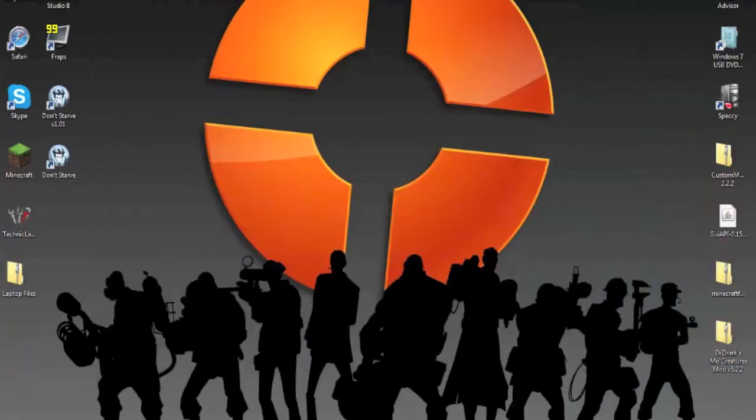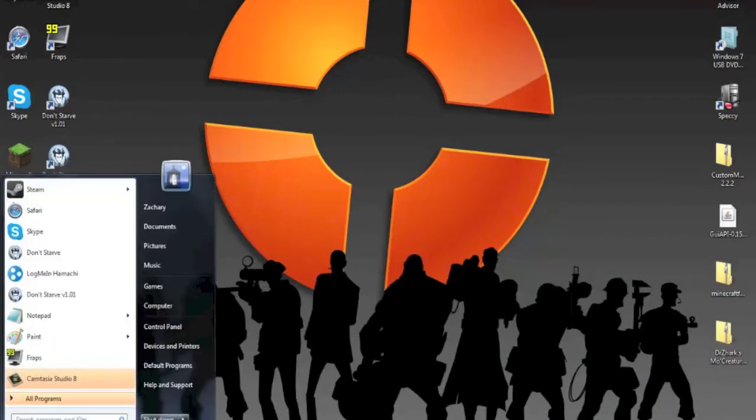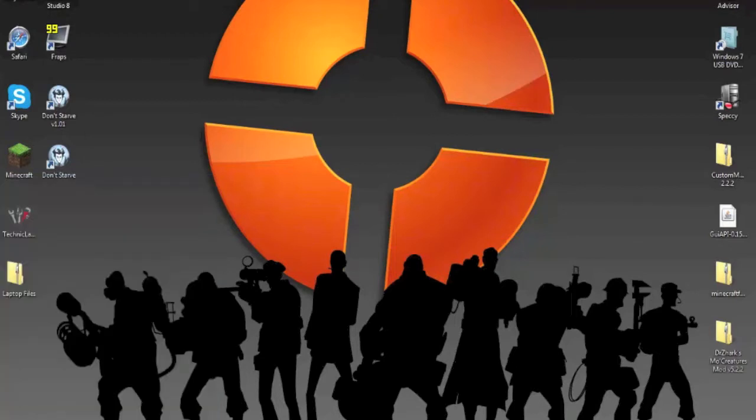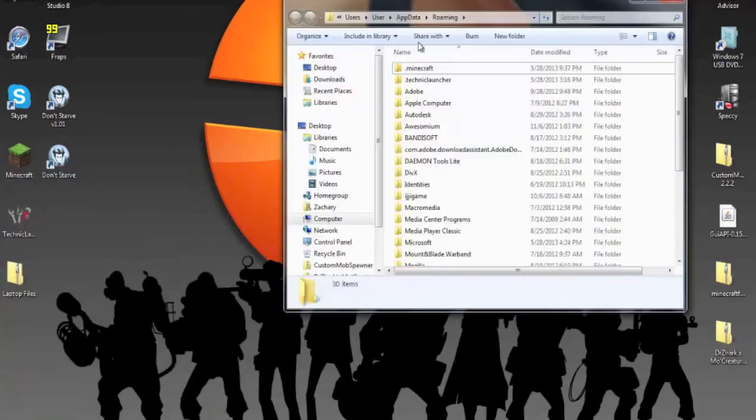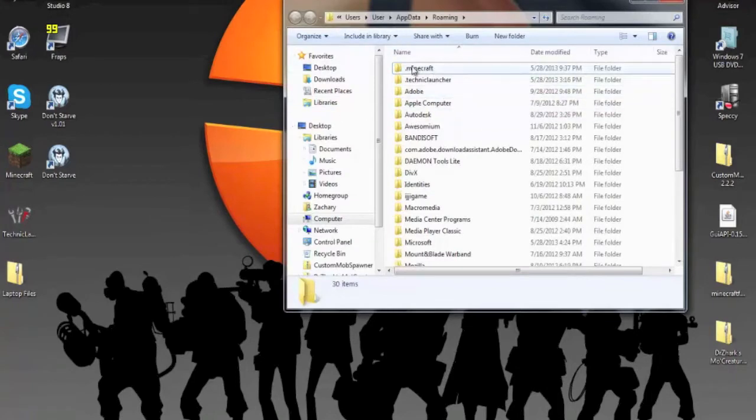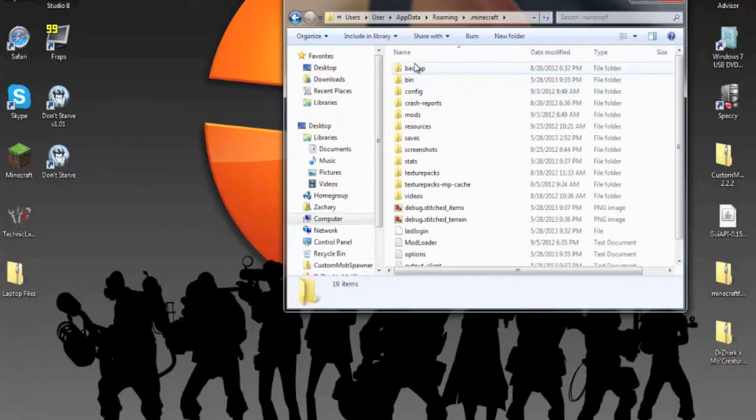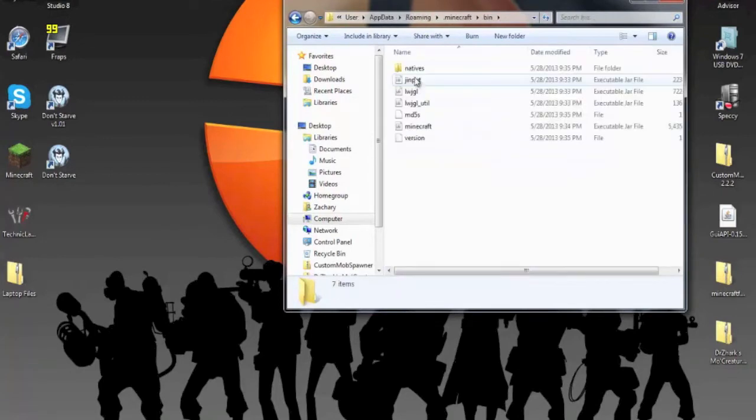What you need to do is go to the search menu and type percent appdata percent. I've already opened it, and it will bring you to this file. Here is your .minecraft folder. Open it up, go into bin, and this is your minecraft.jar.